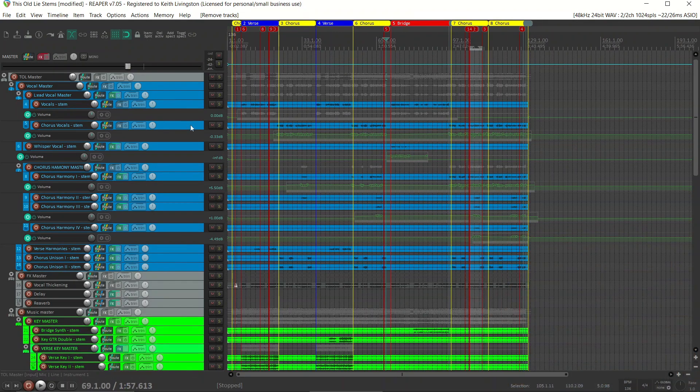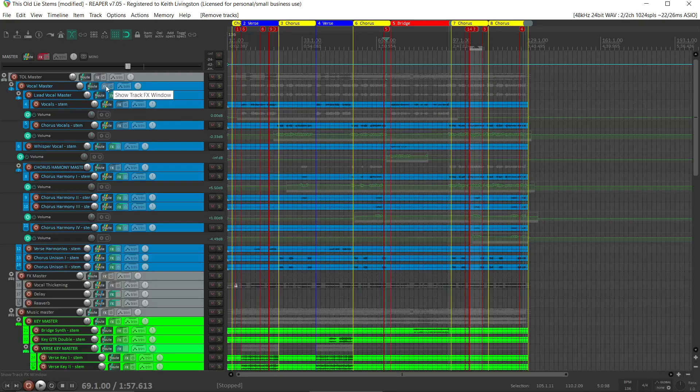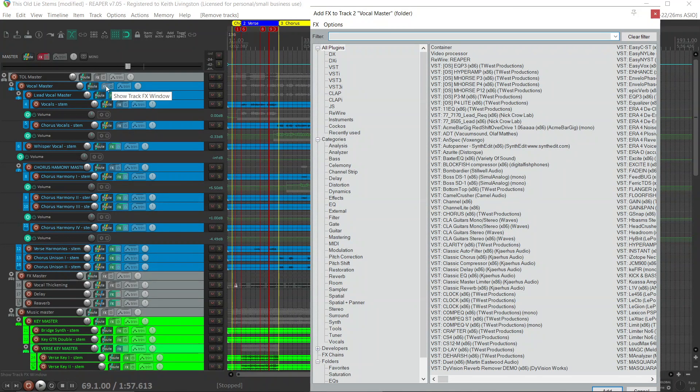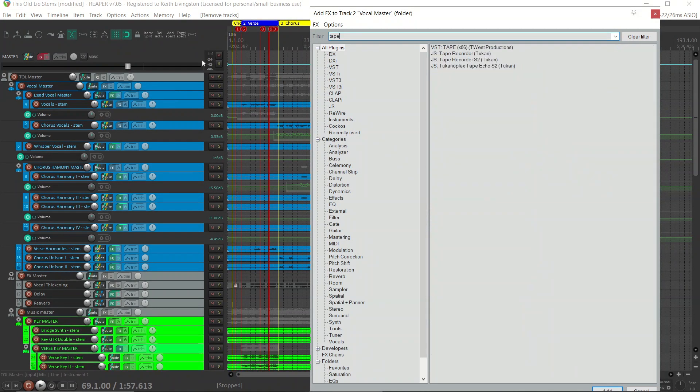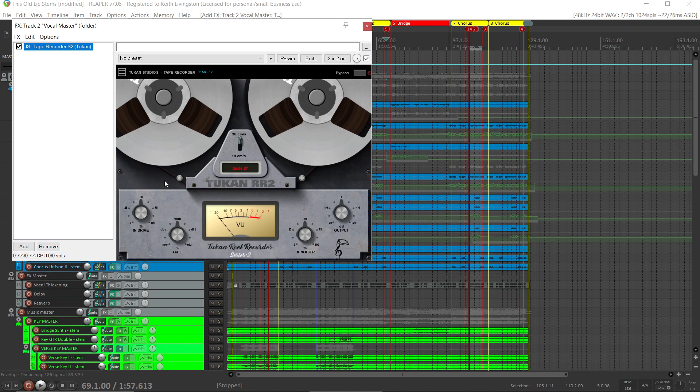My first step is to click on the effects button on any channel or track and add the plugins I want to add. Let's say tape emulation. We'll add Tape Recorder from Toucan and set it how we like it.